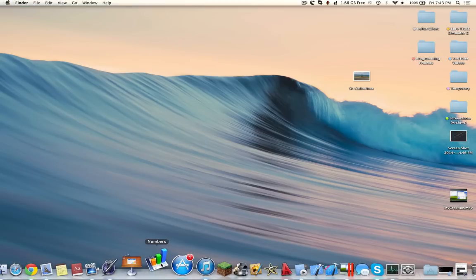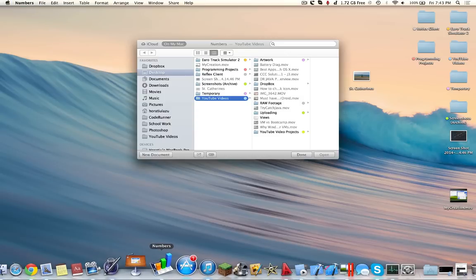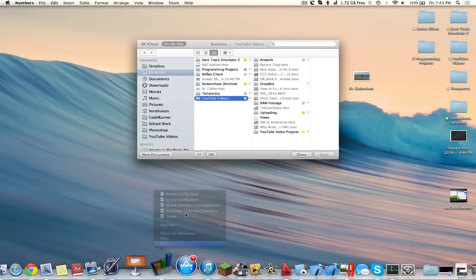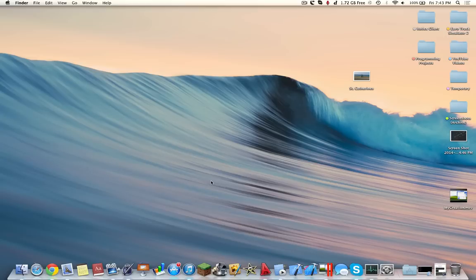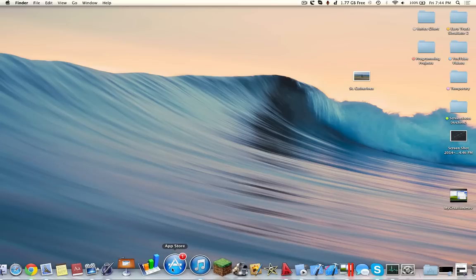You also have Numbers, which is the Excel version. Now these come free with any Mac, however the newer version comes out. I personally dislike the new version and I prefer the 2009 version over the new one.